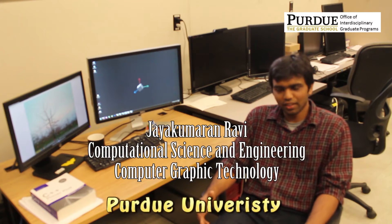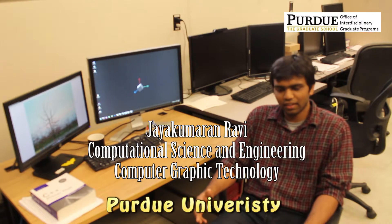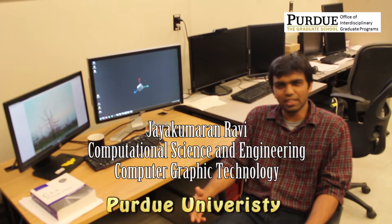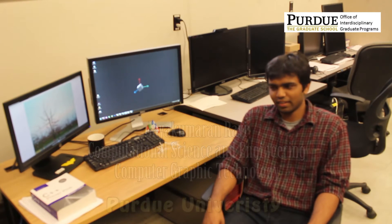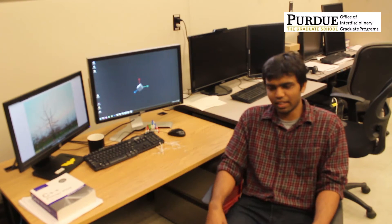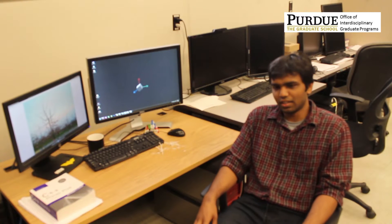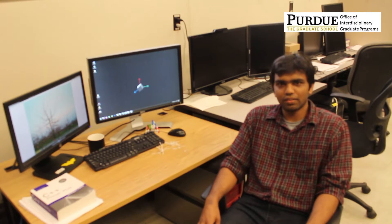My name is Jay Kumanun Ravi. I go by Jay and I come from the city of Chennai, which is in the southern state of India, Tamil Nadu.